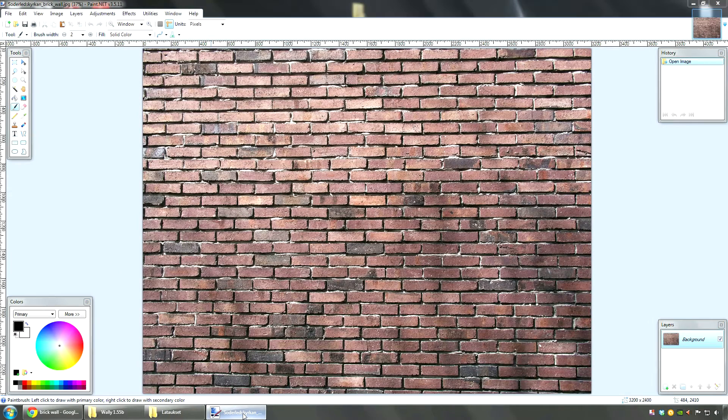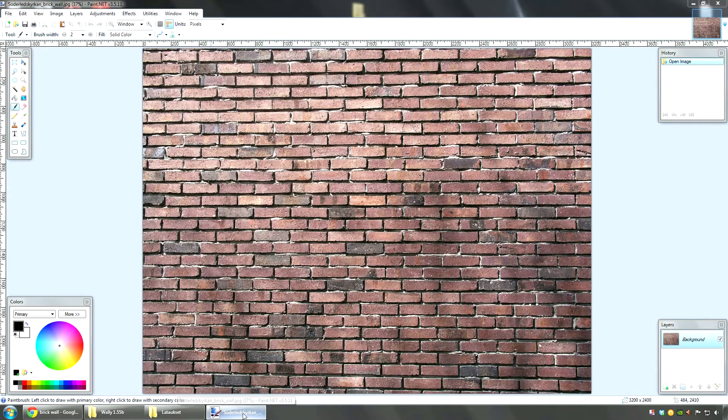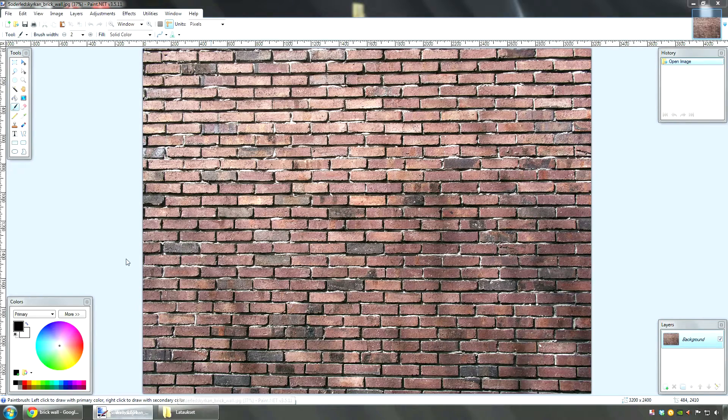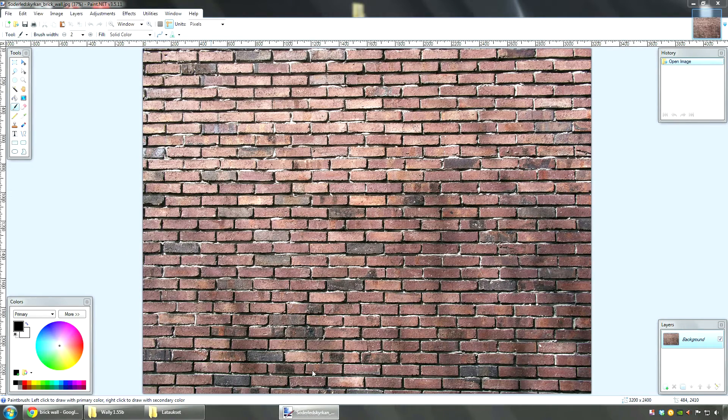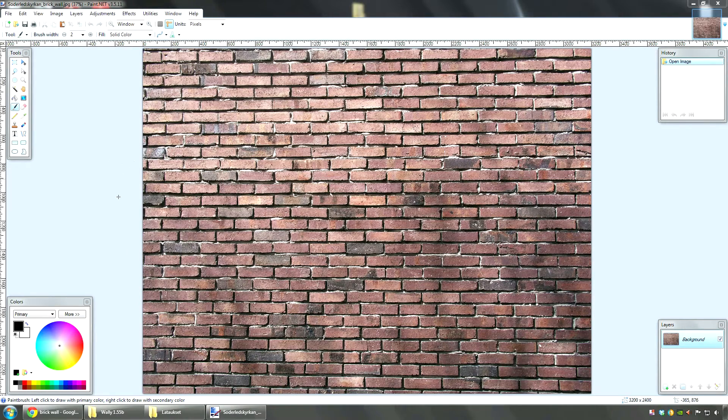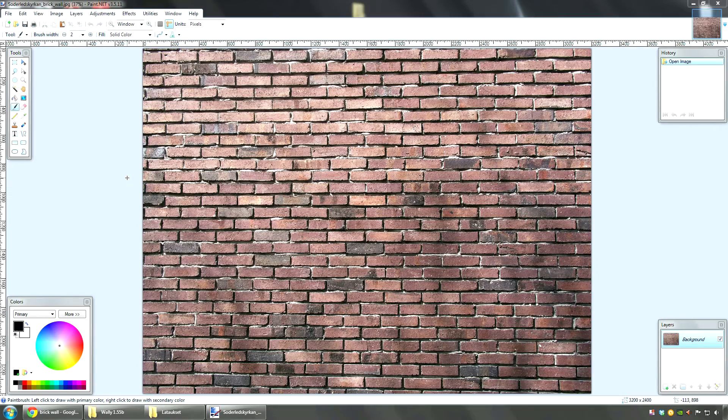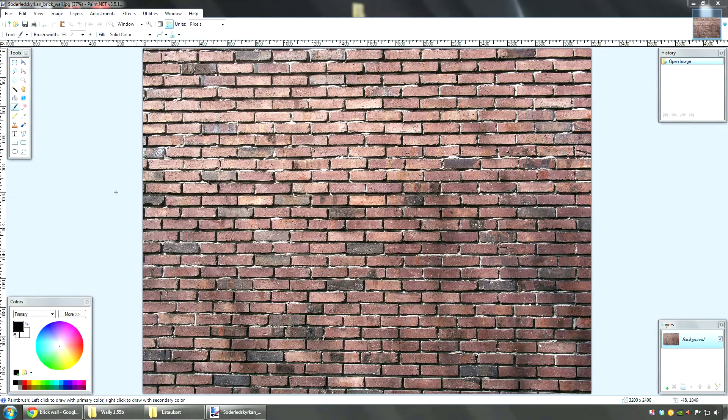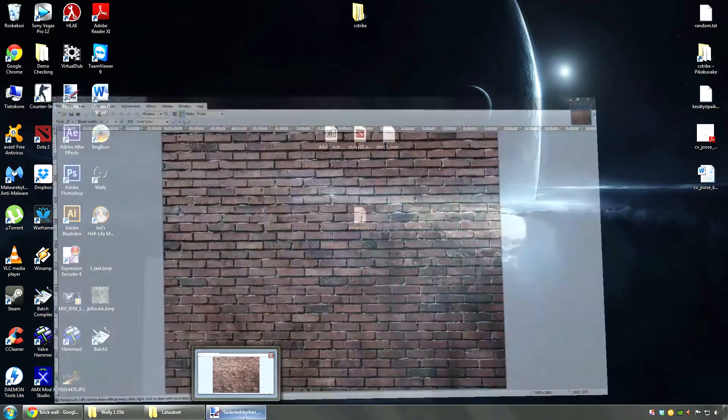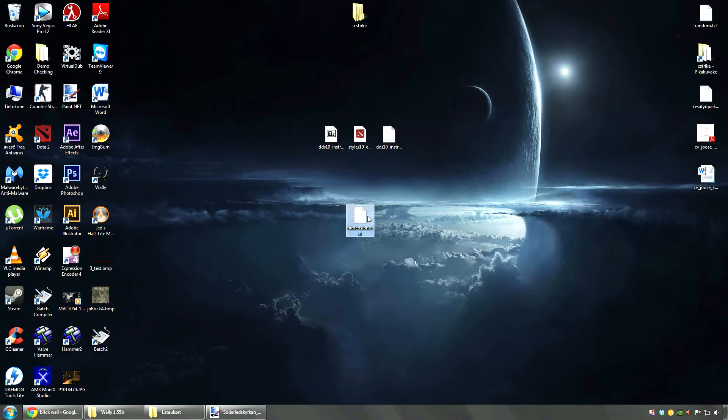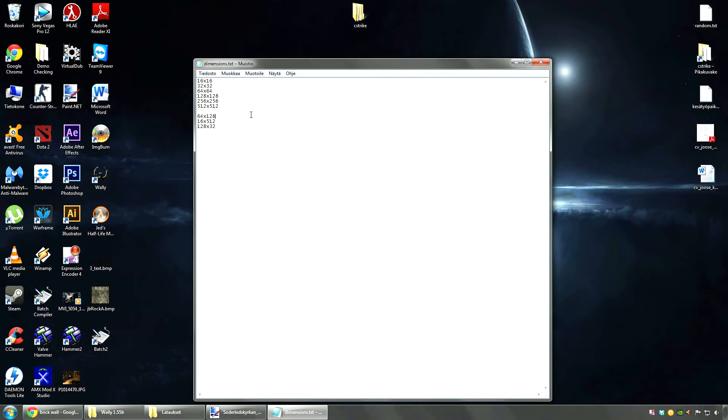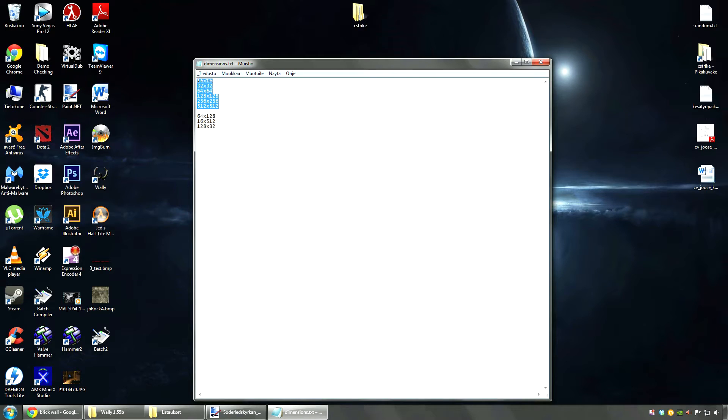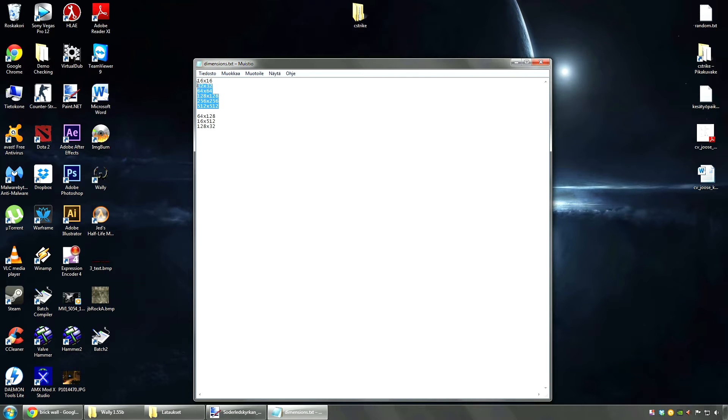Now the textures you're going to use have to be in bitmap format. And they have to be some exact dimensions. They can't be any size you want. So I wrote the dimensions up in here to help a little. Now these are the dimensions you will have to use. You can't use anything else or they will crash Hammer or give some errors while compiling.